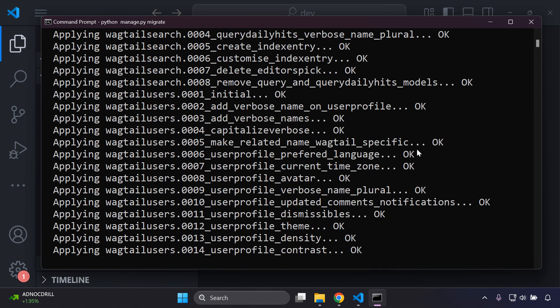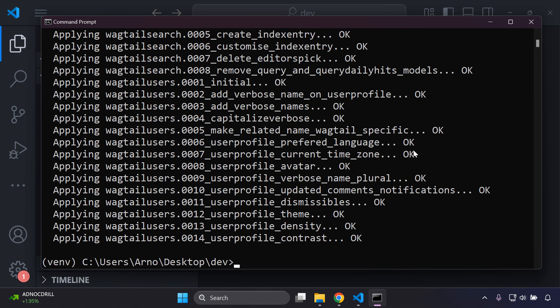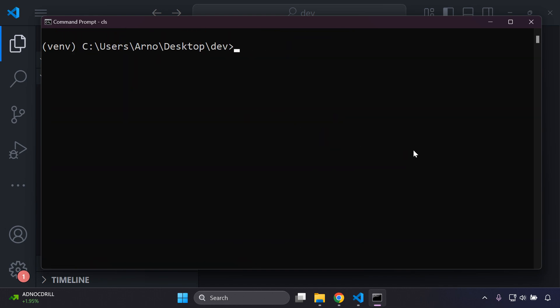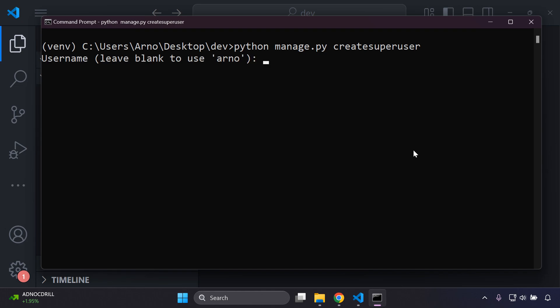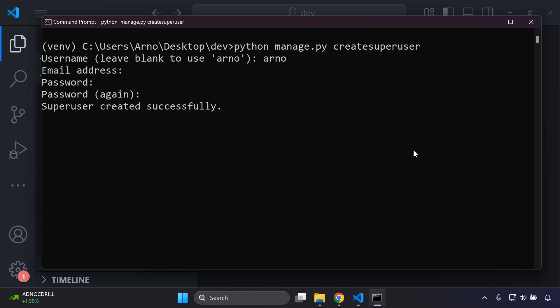There we go, great. Now we can create a superuser, so I'm going to say python manage.py createsuperuser.